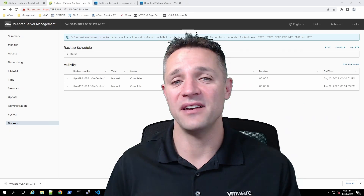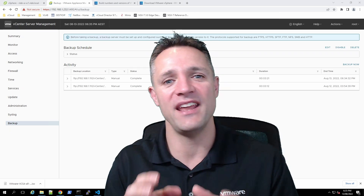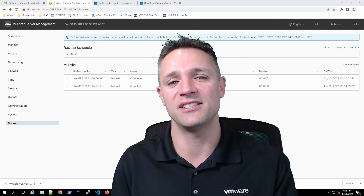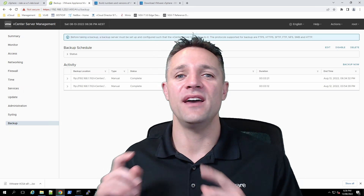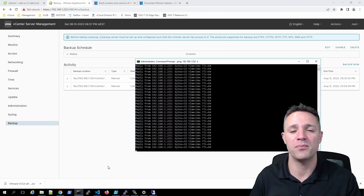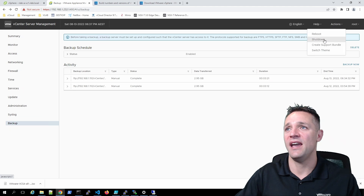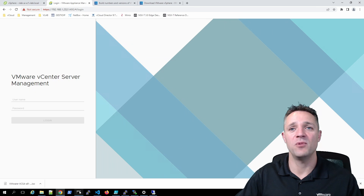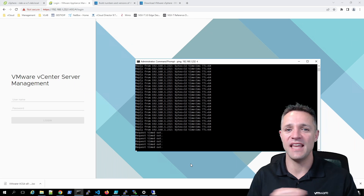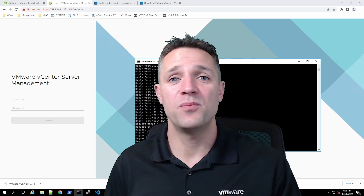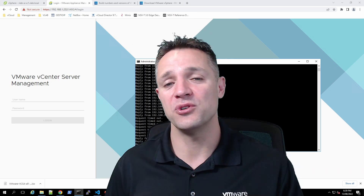What we're going to do now is simulate a vCenter server failure. We'll power off this vCenter server and then use the backup image from the FTP server to perform a full restore. I'll launch a command prompt and run a constant ping to the server — once it stops pinging, we know the server is powered off. In the vCenter appliance background screen, I'll go to the Actions menu and select Shut Down. There's our ping timeout, so the vCenter server is now shut down. While we've been doing this, that ISO image has finished downloading — 8 GB ready to go.